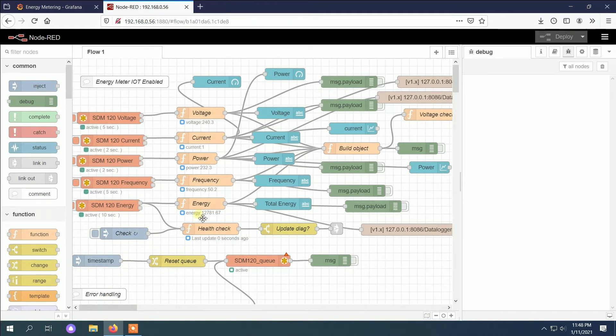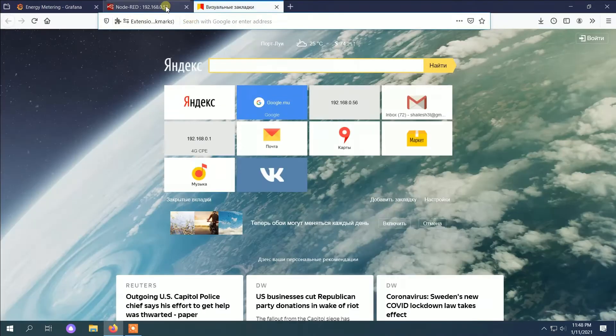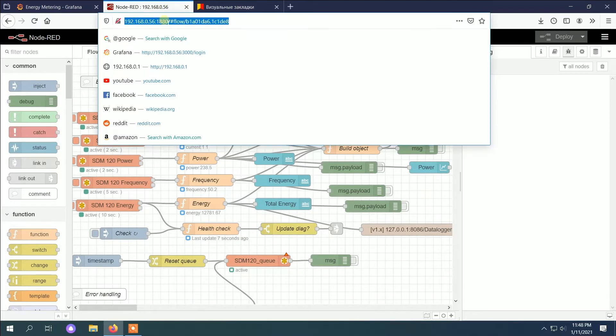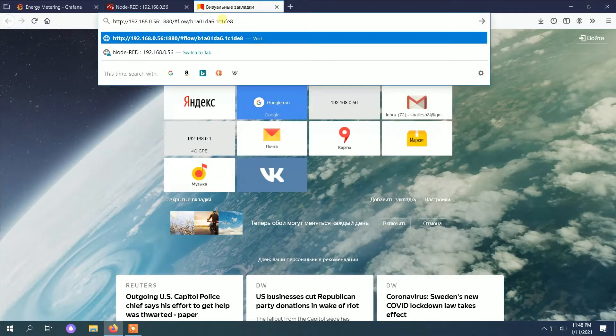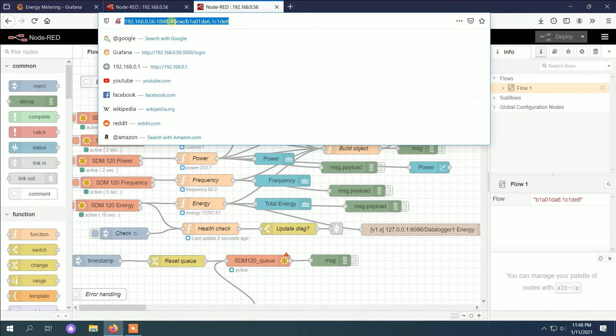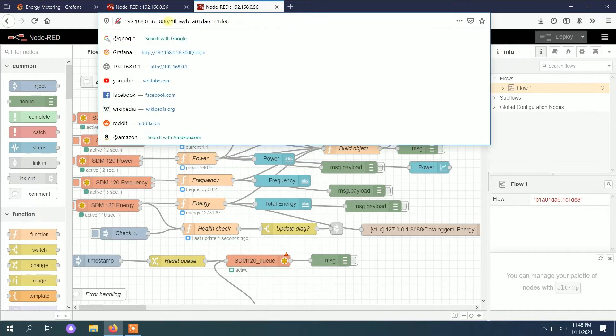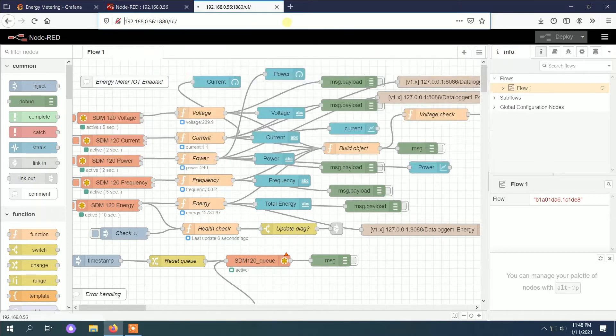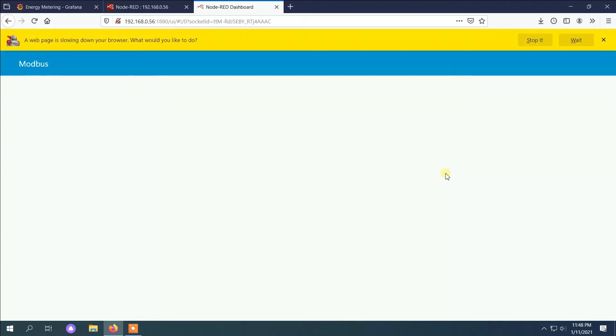The parameters are being read each five seconds, some on the change of the voltage. All systems can be accessed via web, so this is Node-RED.